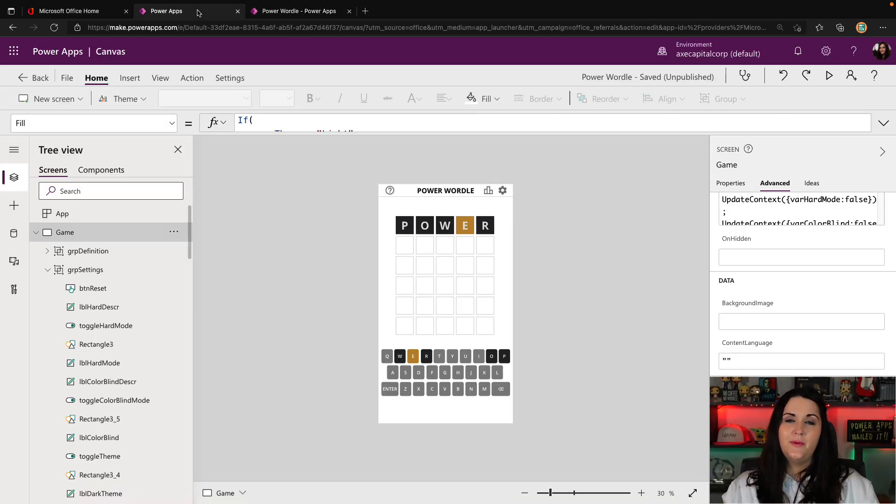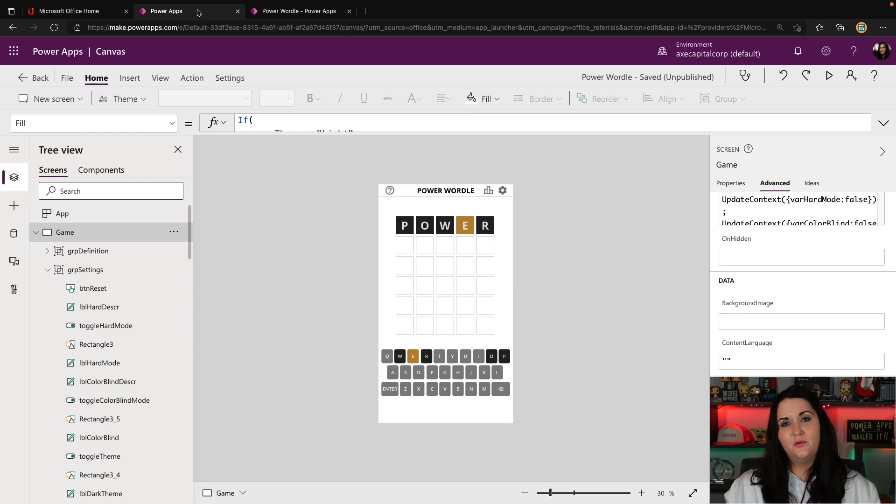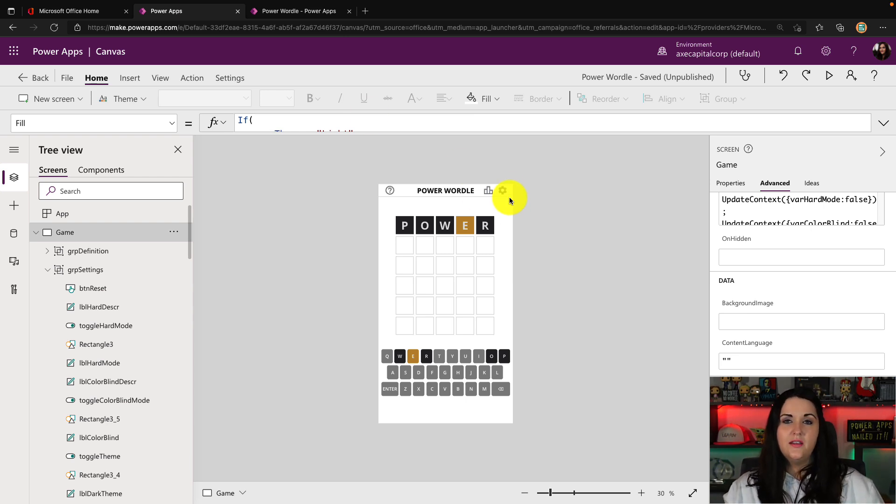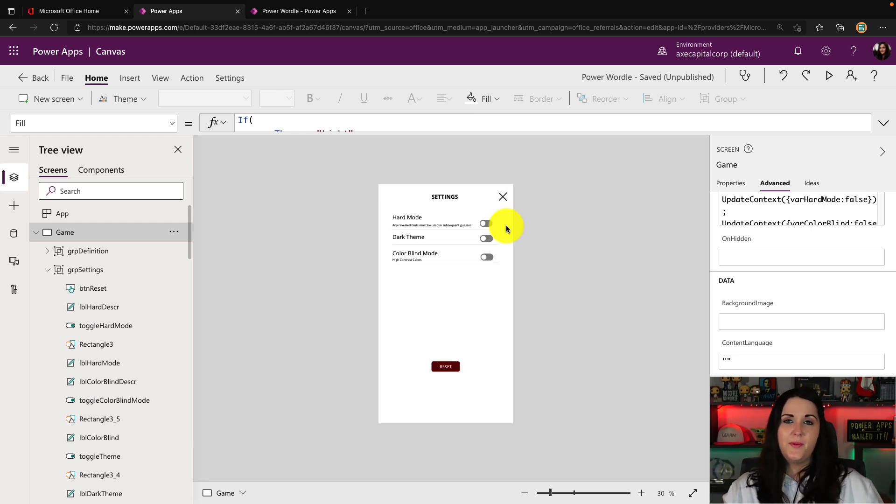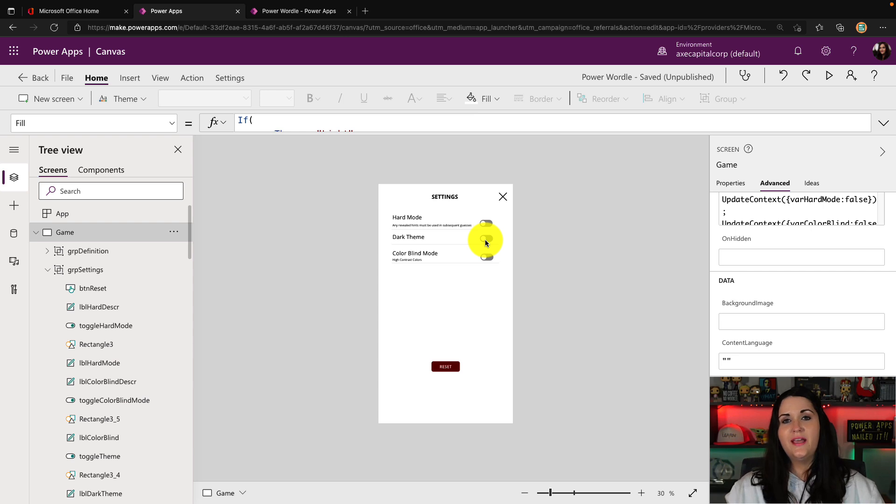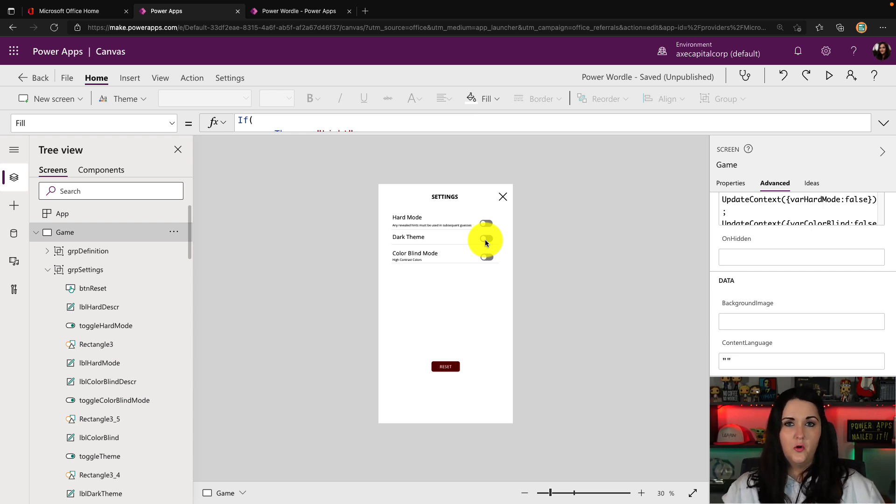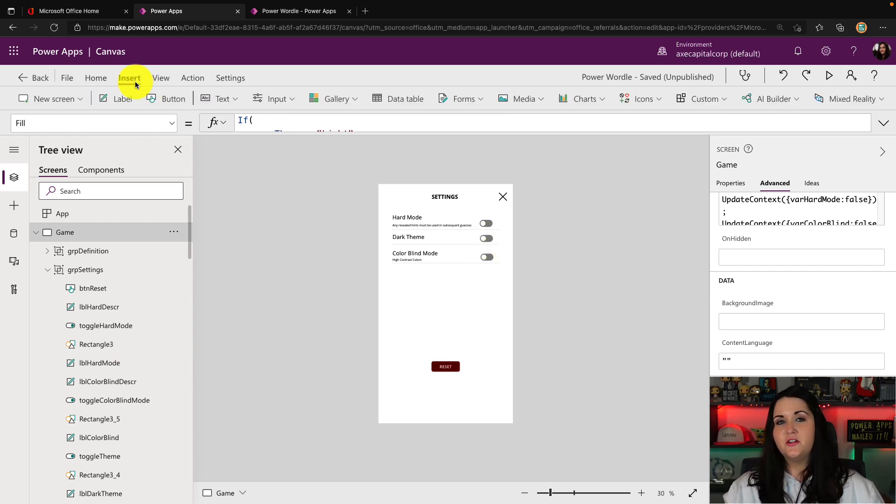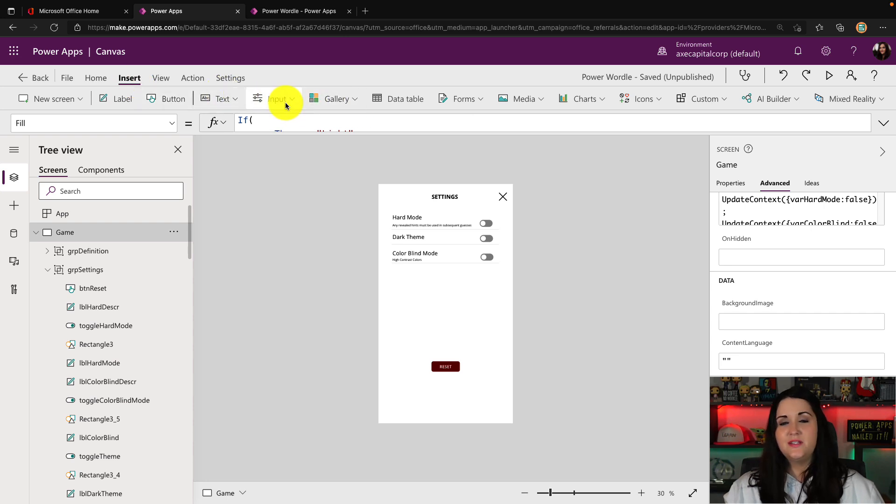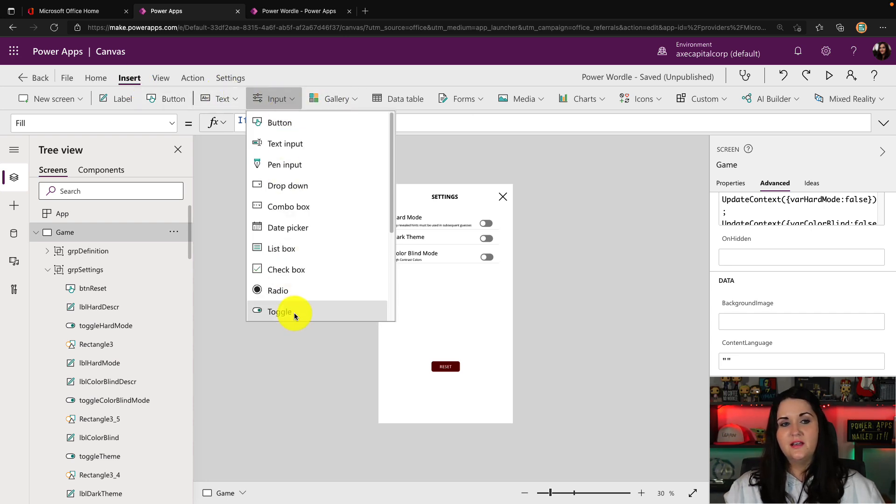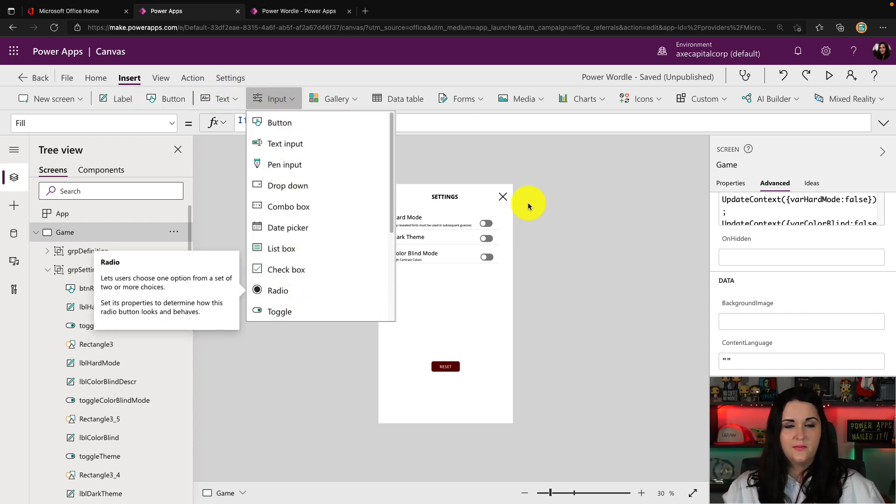Now, if we open this Power App in edit mode, we'll see that the concept to implement this is actually extremely simple. So on the click of this settings button, it opens up this panel, and here's where I have the toggle. So all the magic is really happening on this toggle button. So I went to insert in my menu here, and I went to input and I added one of these toggle buttons.